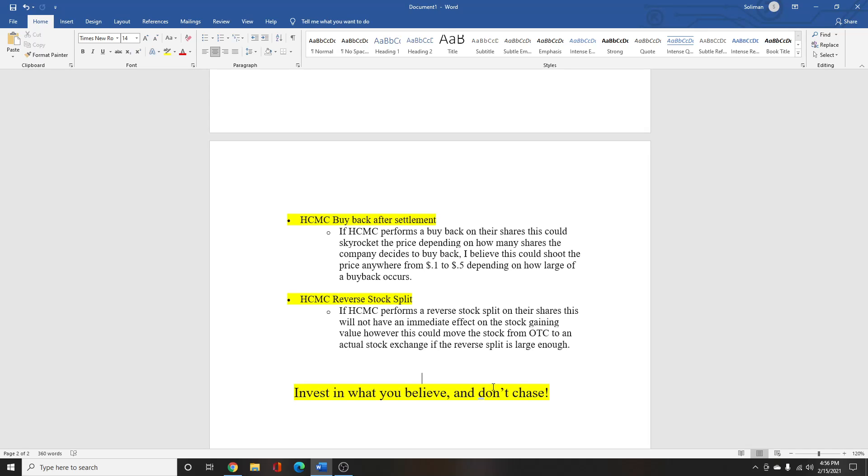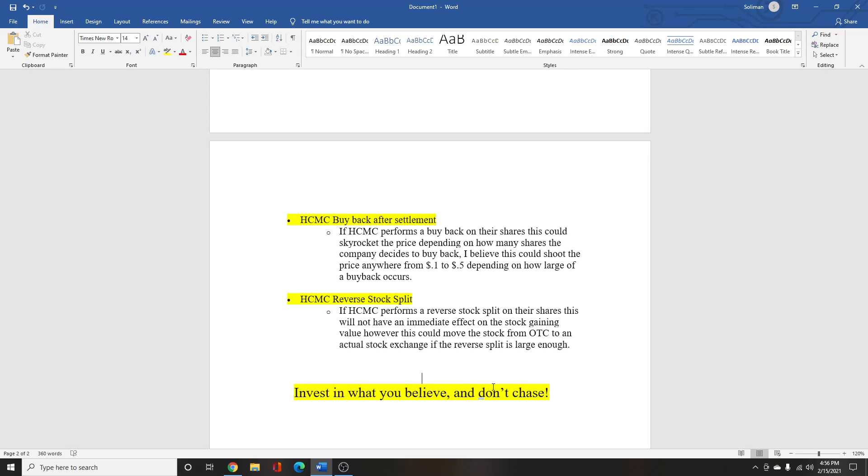And also what else could help them a lot is if they do a reverse split. So if they do a reverse split, it won't have an immediate impact on the stock getting value. But it can go from OTC to an actual stock exchange and it will be available on more platforms like Robinhood. And I guarantee if we get lots of Robinhood investors to buy HCMC, this price can just shoot up to about 10, 15, 20 cents.